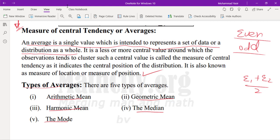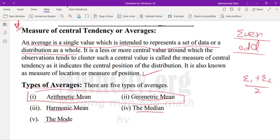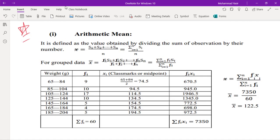In today's lecture we will cover arithmetic mean and geometric mean — their definitions and examples. In the next lecture we will discuss harmonic mean, median, and mode. Arithmetic mean is defined as the value obtained by dividing the sum of all observations by the number of observations. Add all values in the dataset and divide by the number of values — in summation notation, that is the summation of all values divided by n.